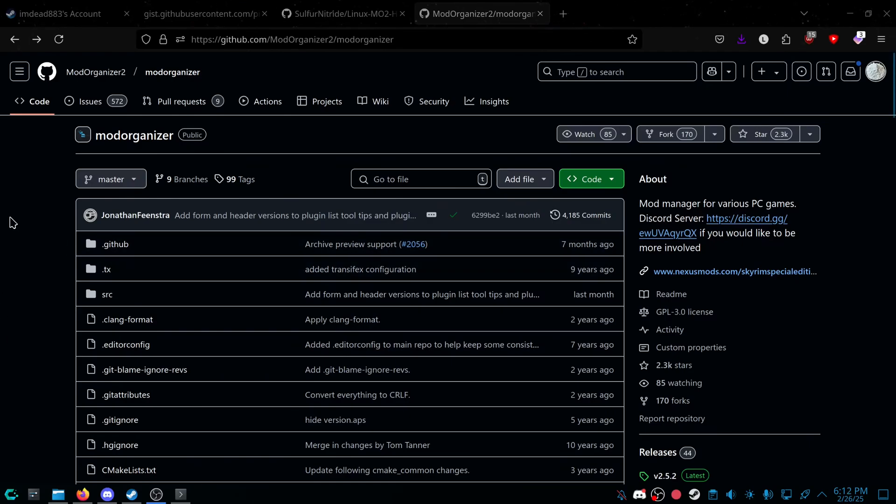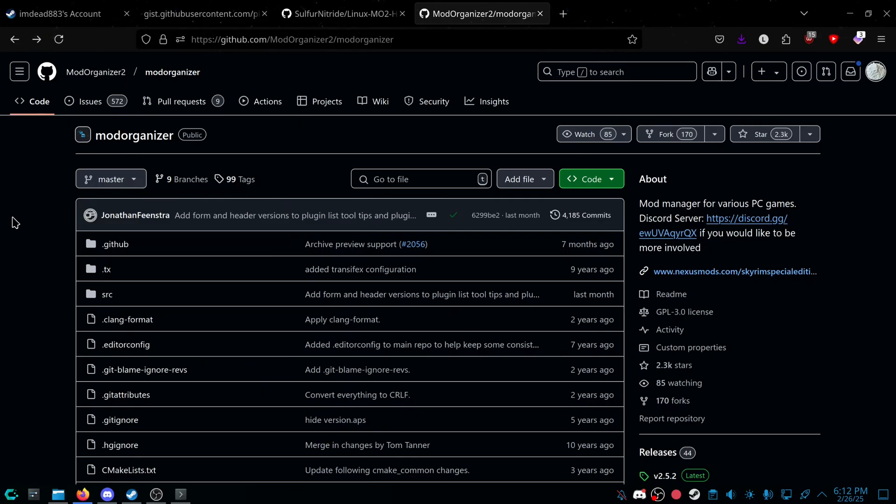Hello everybody. I'm going to be making a video for Mod Organizer, specifically on Linux, and getting it actually running and getting the Mod Manager downloads to work on Linux as well.